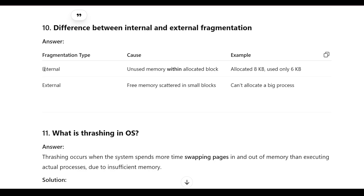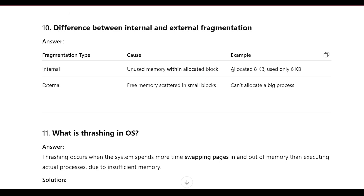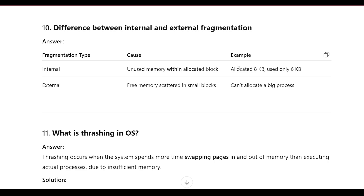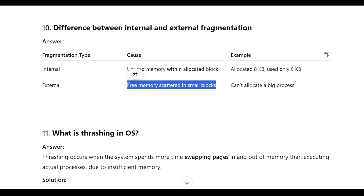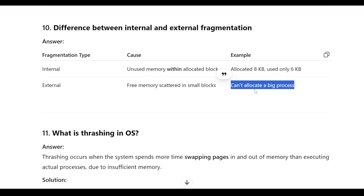Difference between internal and external fragmentation: internal fragmentation is unused memory within allocated blocks — for example, 8 KB is allocated but only 6 KB is used, leaving 2 KB that cannot be used by another process. External fragmentation is free memory scattered in small blocks such that a large process cannot be allocated, because the free space is not contiguous.